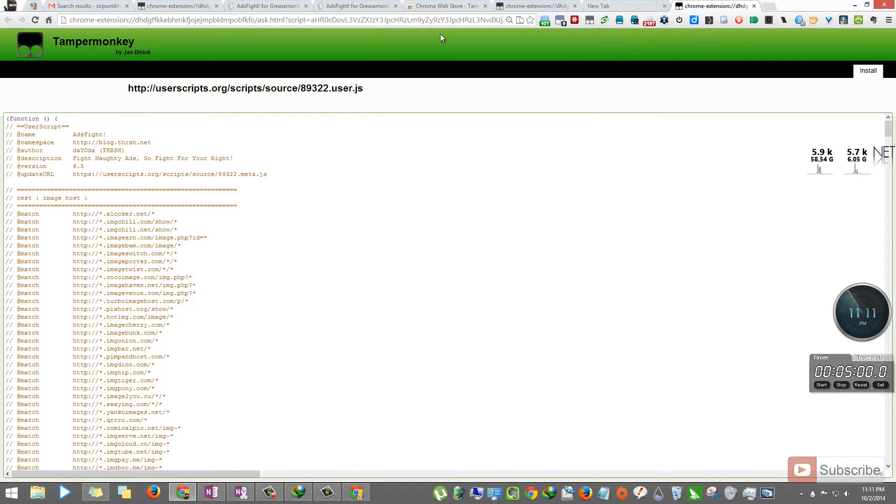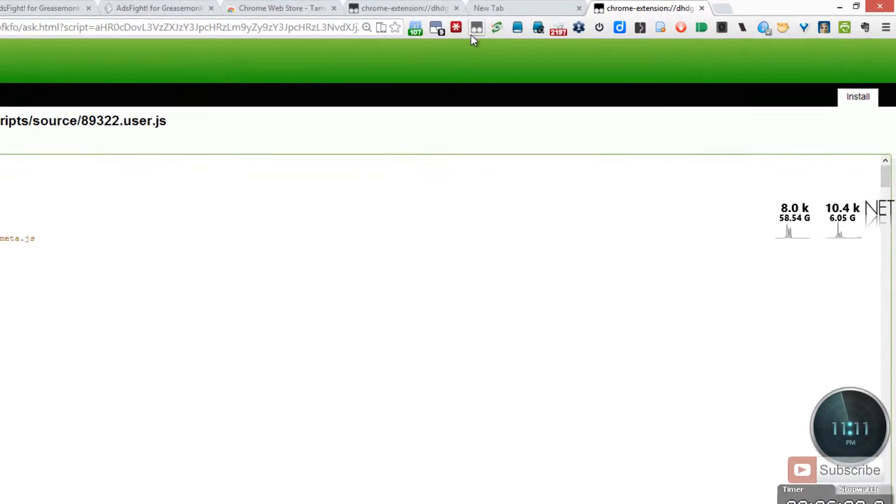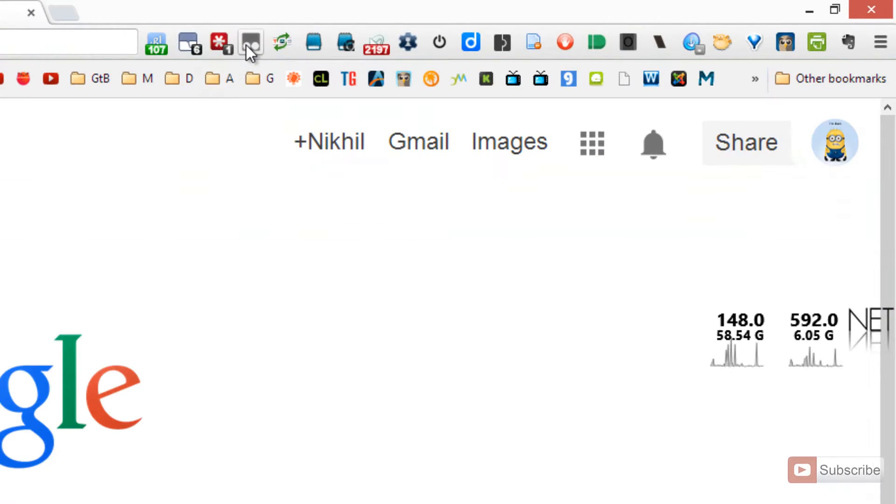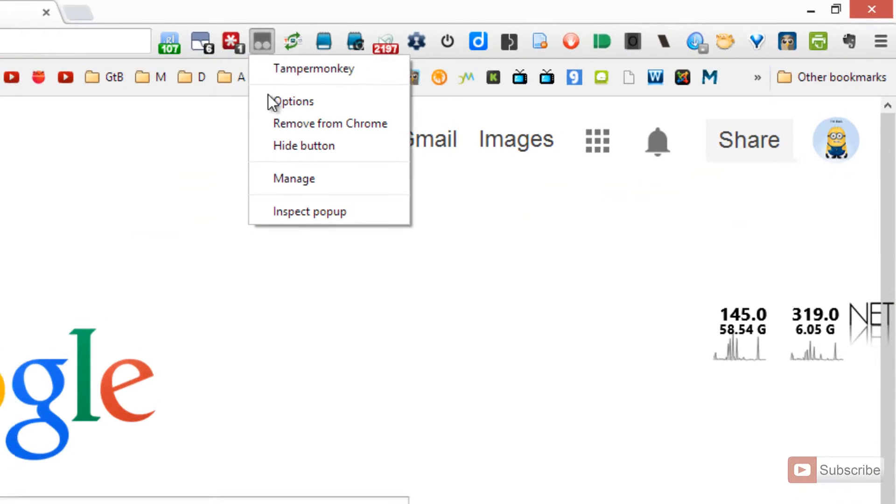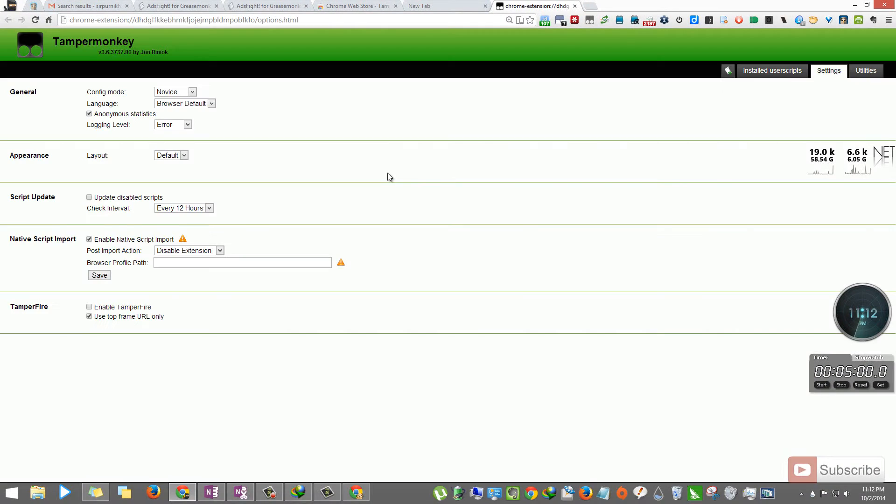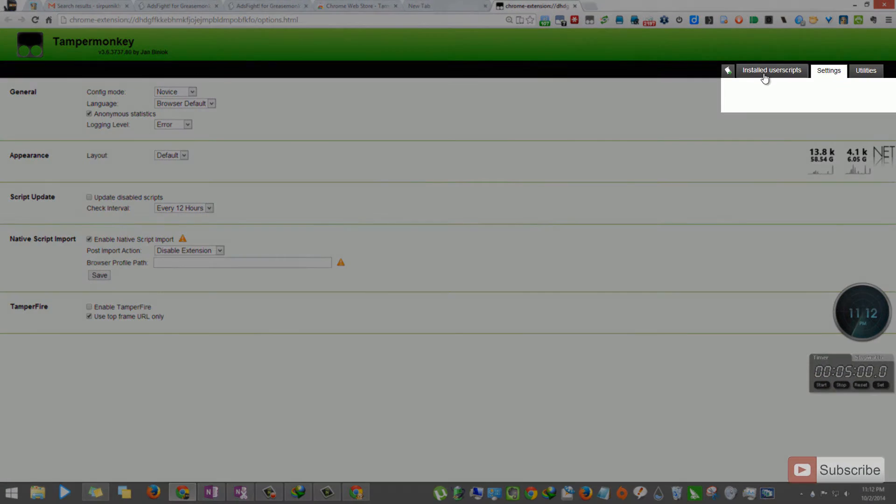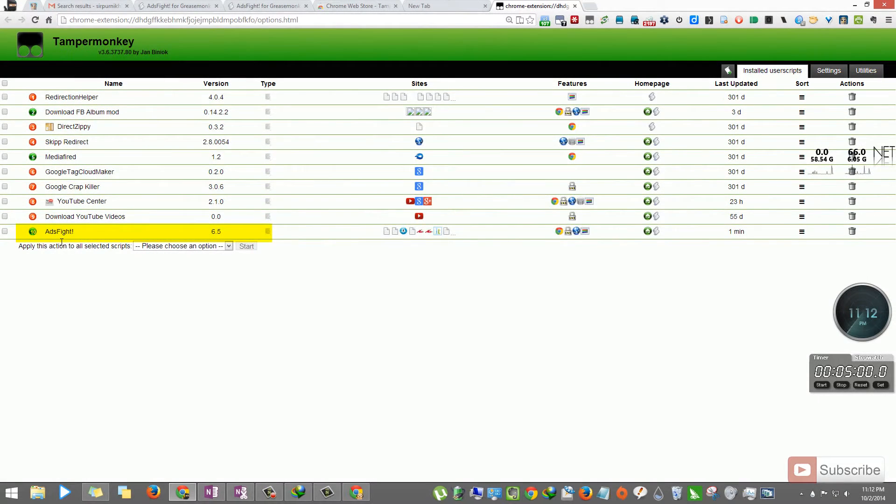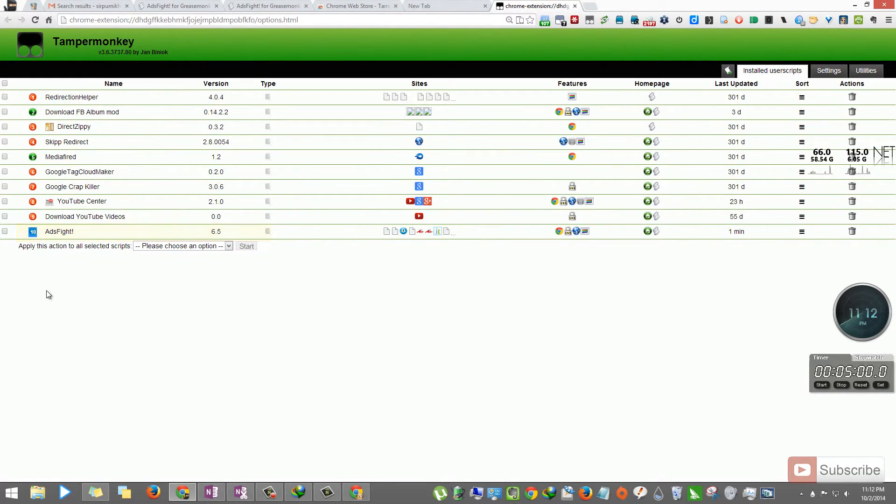That's it. The user script is installed. To check if the user script is installed, go to TamperMonkey, right click Options, and select my installed user scripts. As you can see, AdFlight is installed and is active.